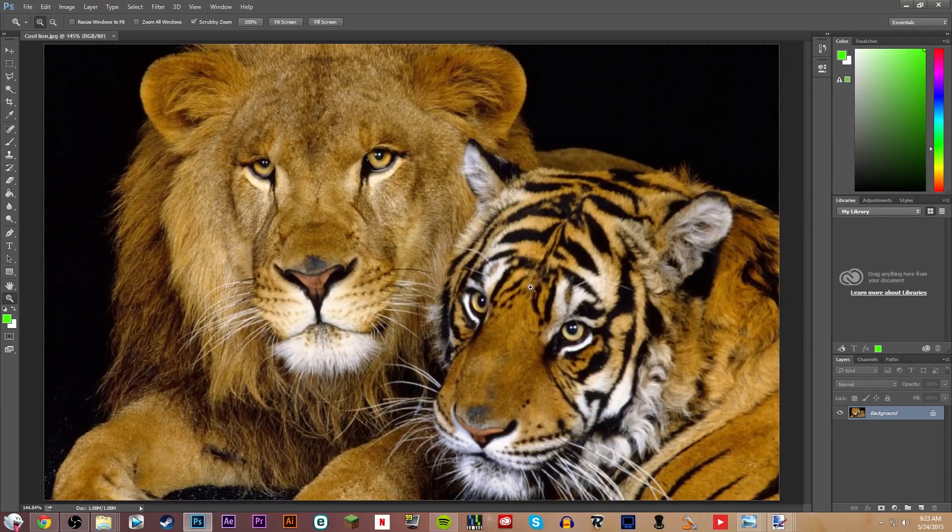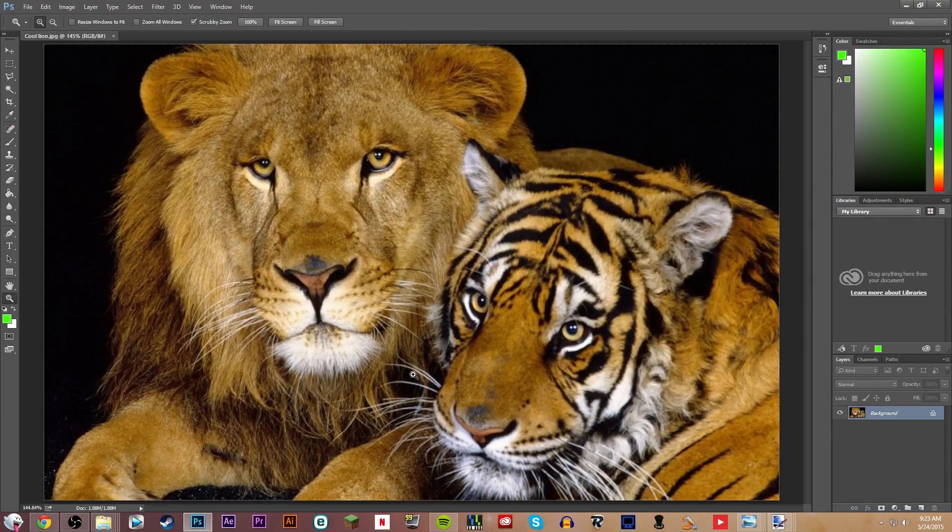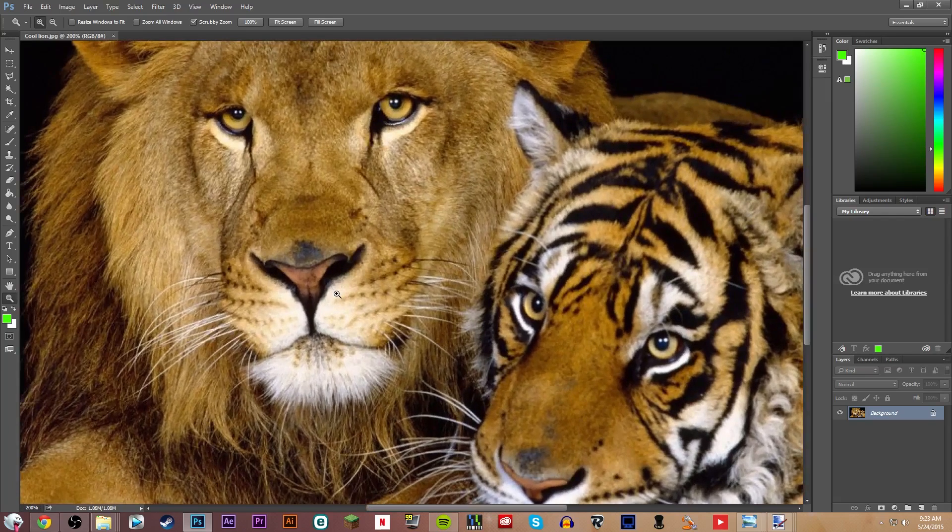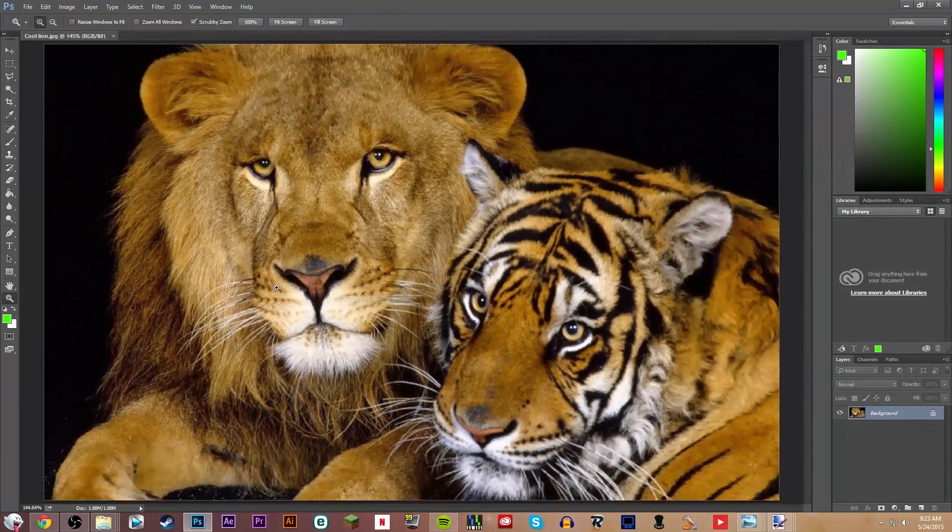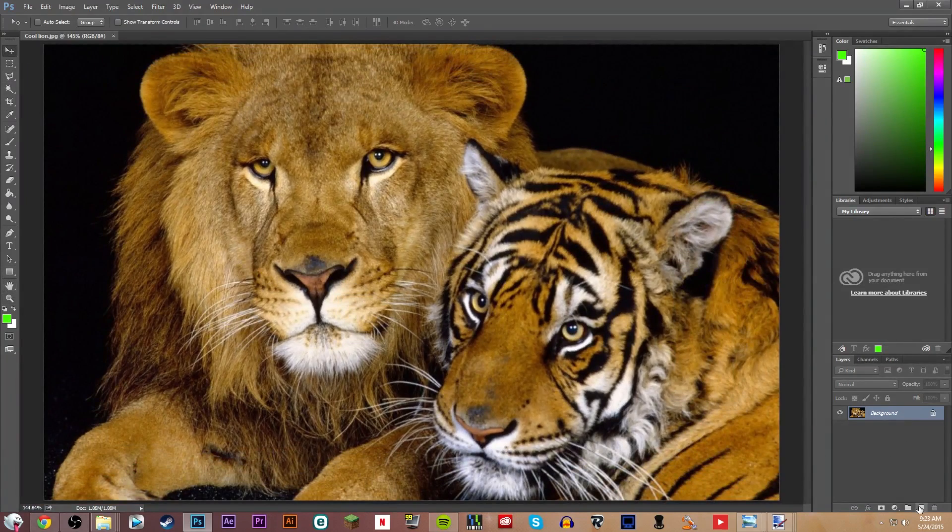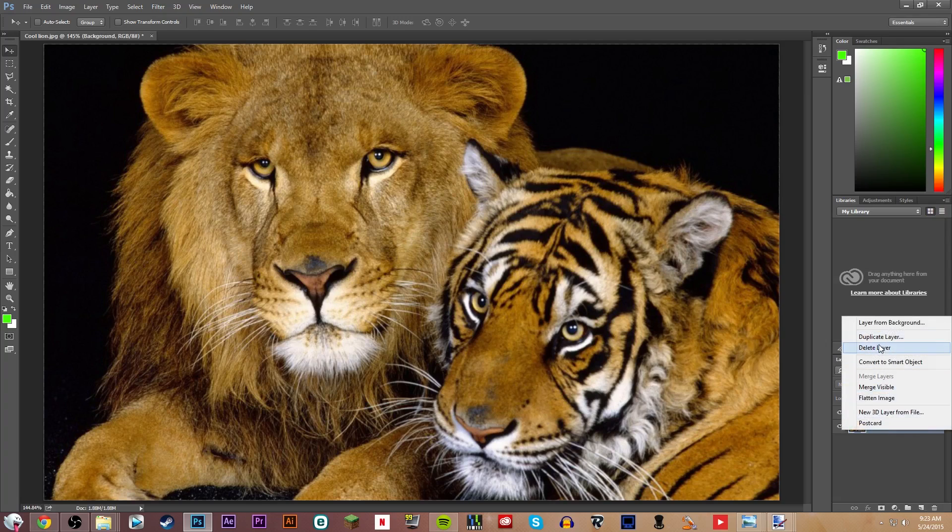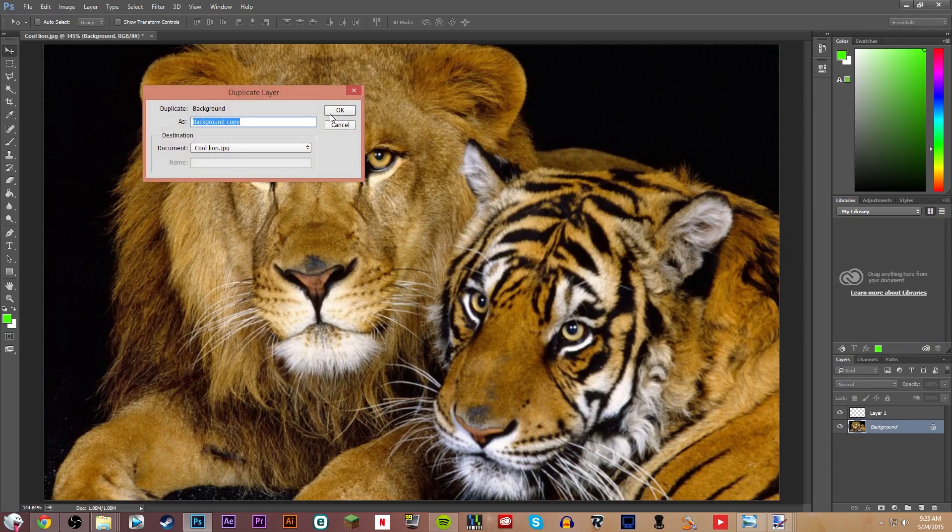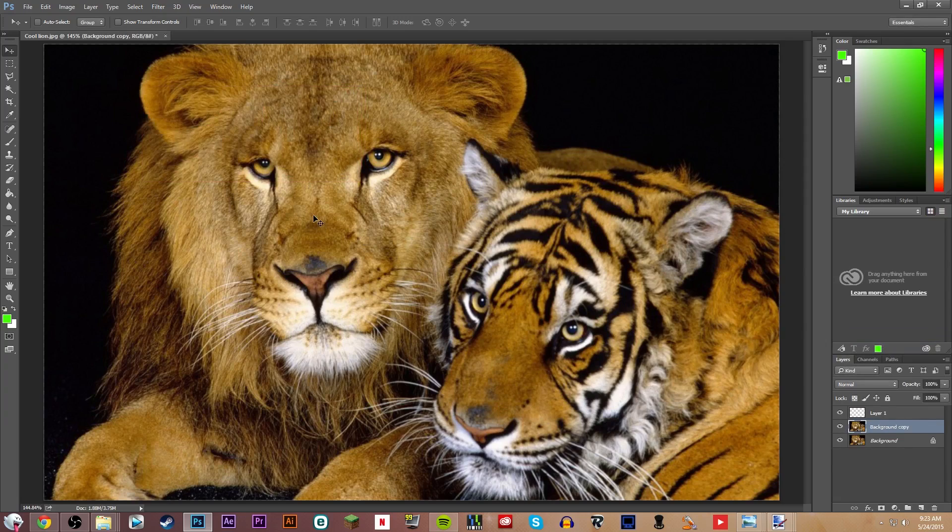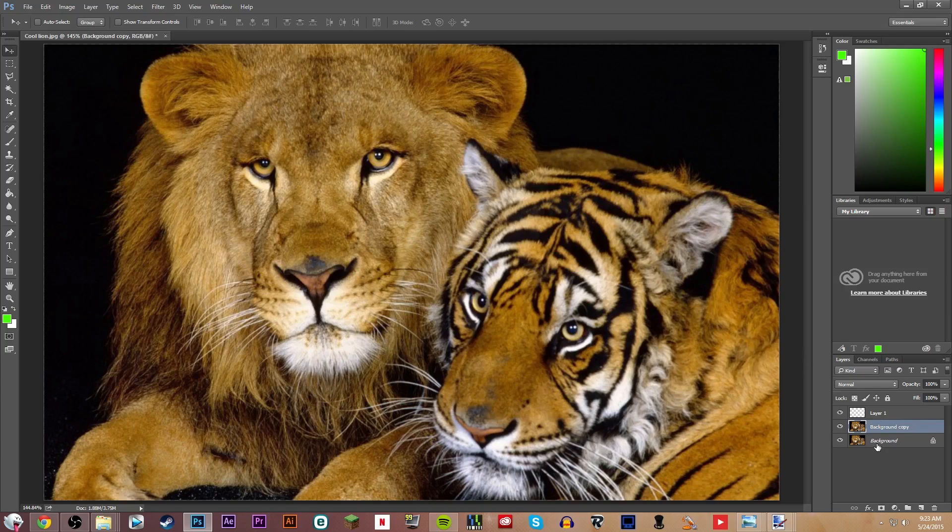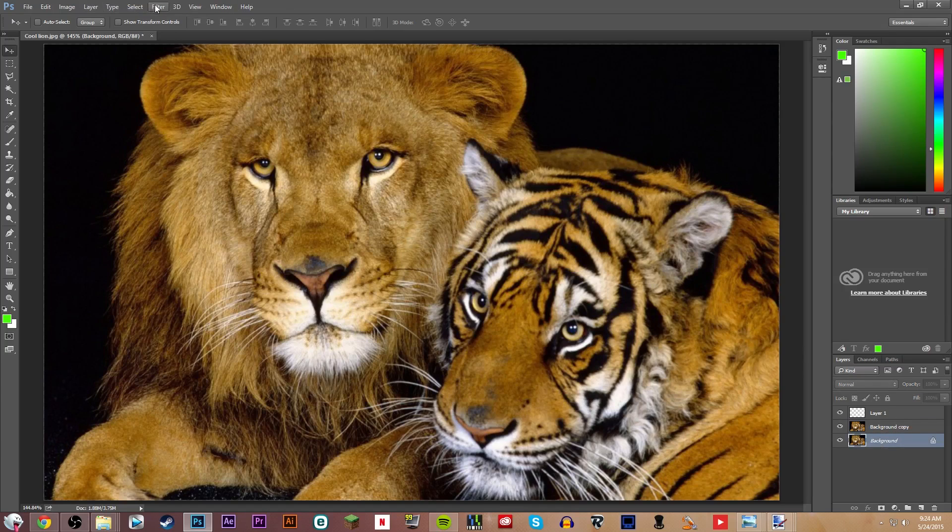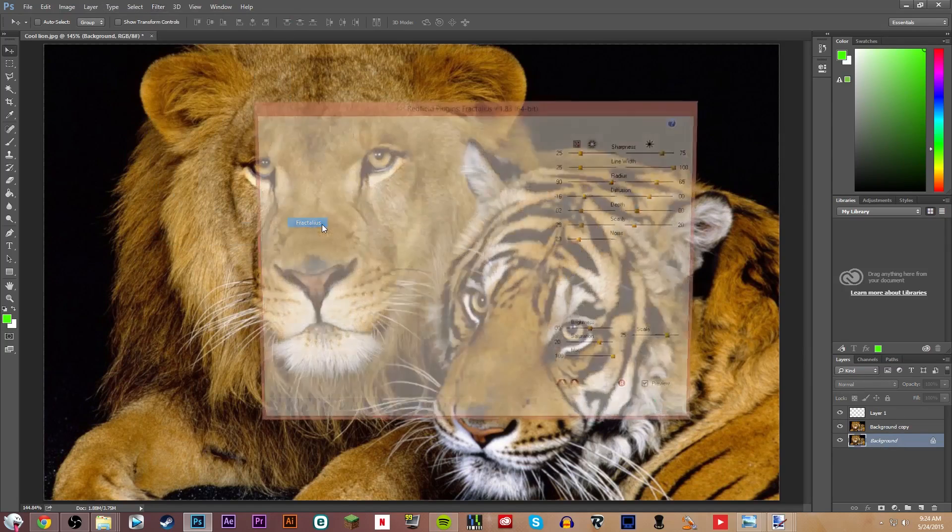So, I would make another layer and also duplicate the background layer, which you'll see why in a minute. So, you're going to hit Filter on the background layer, like this. You're going to hit Filter, Redfield, Fractalus.